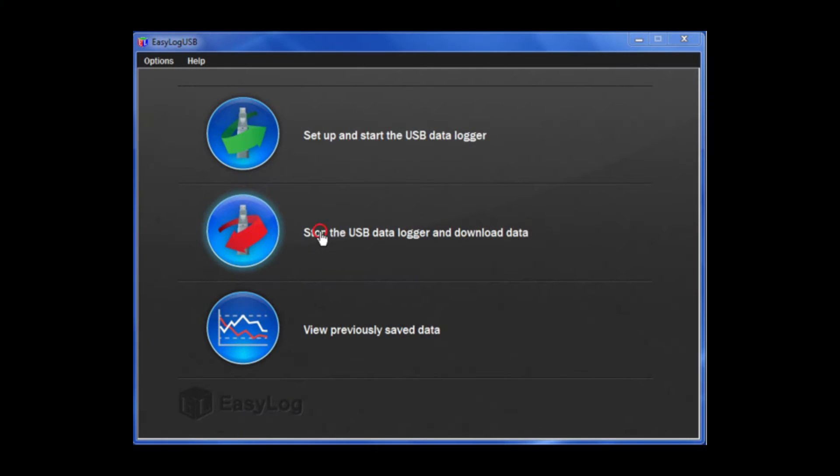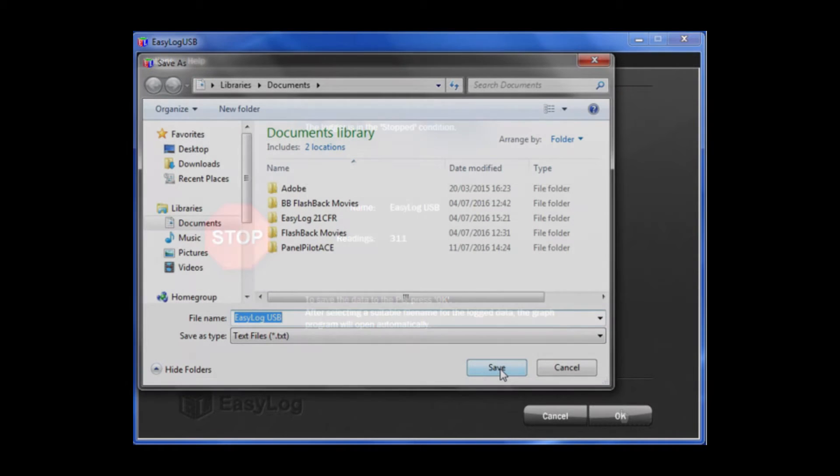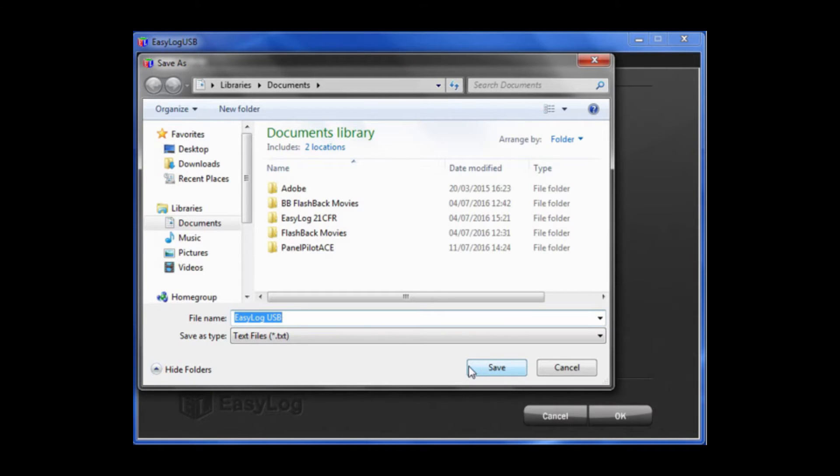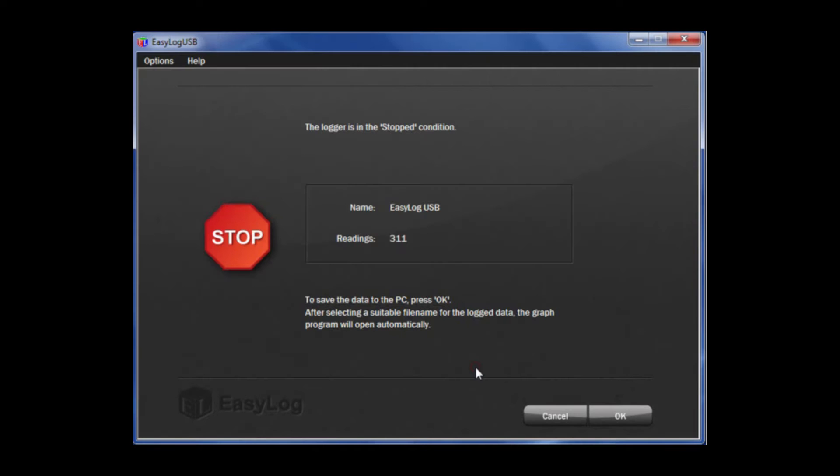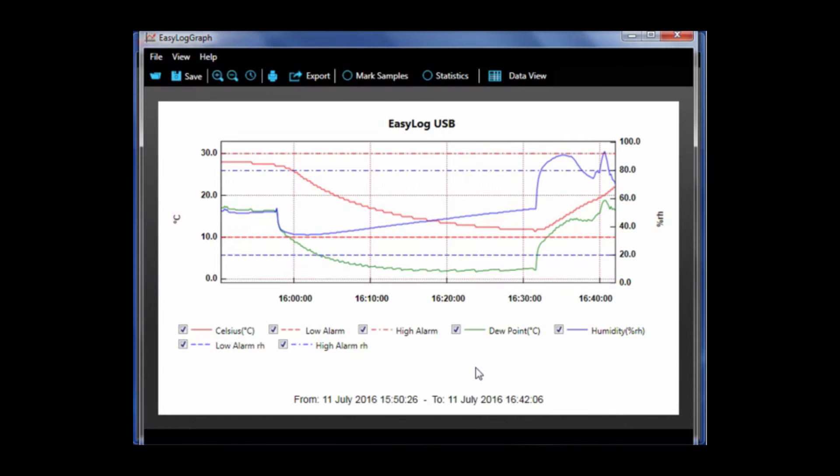To begin, click stop the USB data logger and download data. This will bring you to the logger stop condition page. To save the data, press OK. Next you have to select a file name for the log data then click save. Then the graph program will open automatically.